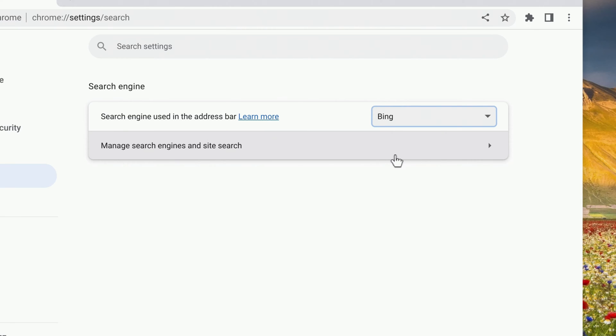By default, the three search engines that you can choose from are Google, Bing, and Yahoo, but you can add others if you'd like.